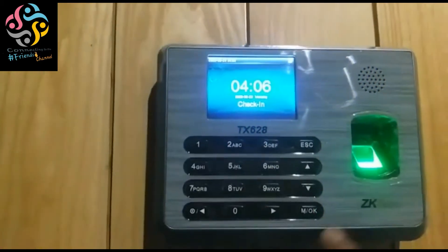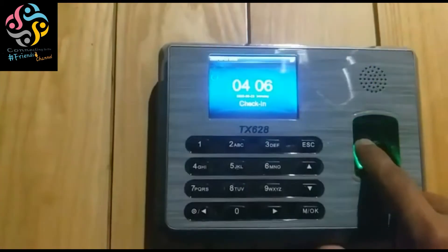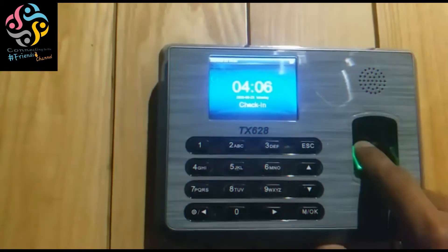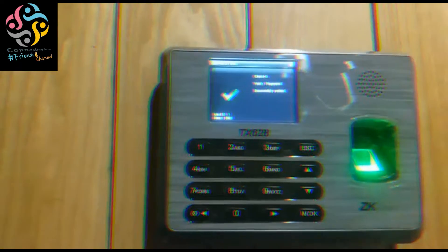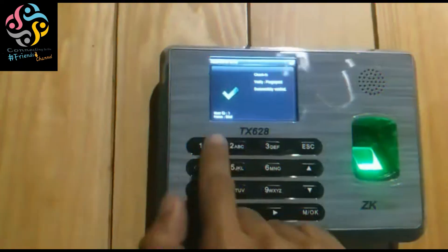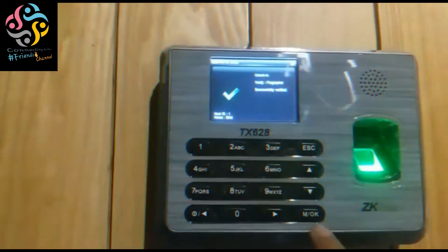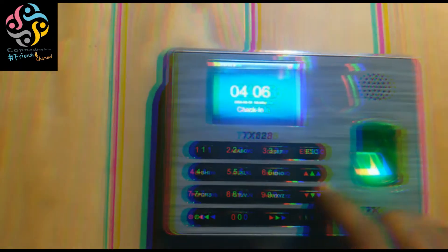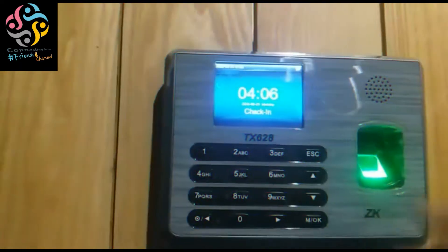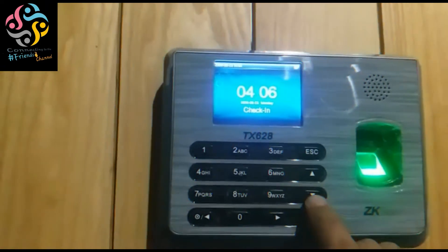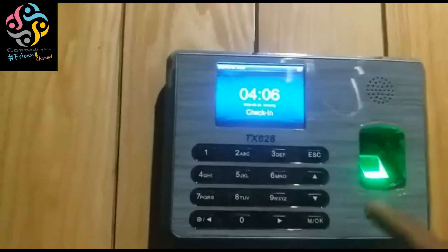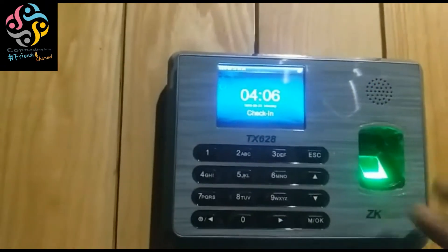Now let's check. When I come for entry, this is the login — check-in. When leaving, check-out for the duty.